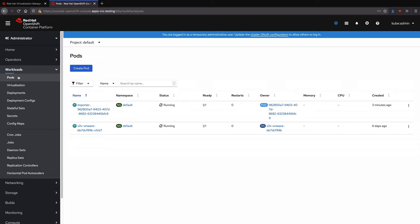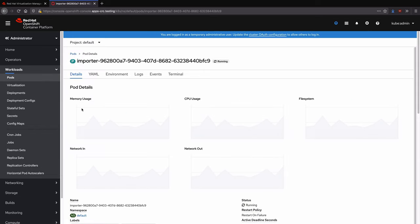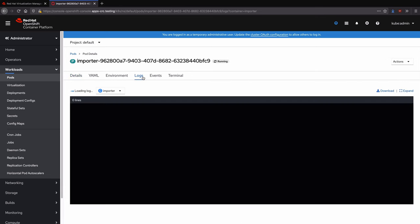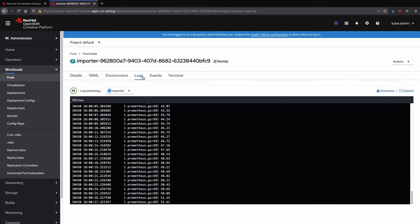Detailed status of the disk import is available by viewing the logs for the importer pod. This process will take a few minutes depending on the size of the disk and the speed of the storage and network, so we will skip ahead.